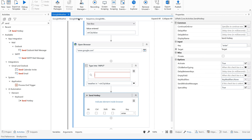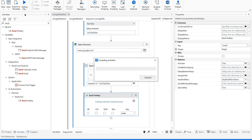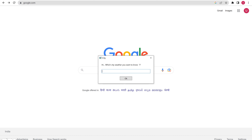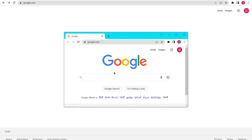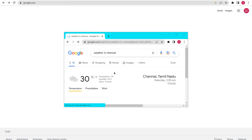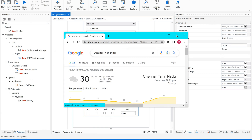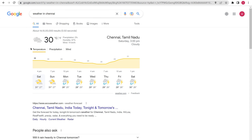Let us run until here to see how it works. It is opening a Google browser — before that it is asking for the city. Let me try 'Chennai'. Now it is supposed to open the Google browser. 'Weather in Chennai' — perfect, it is working fine. Now if you could see here, this is our output.